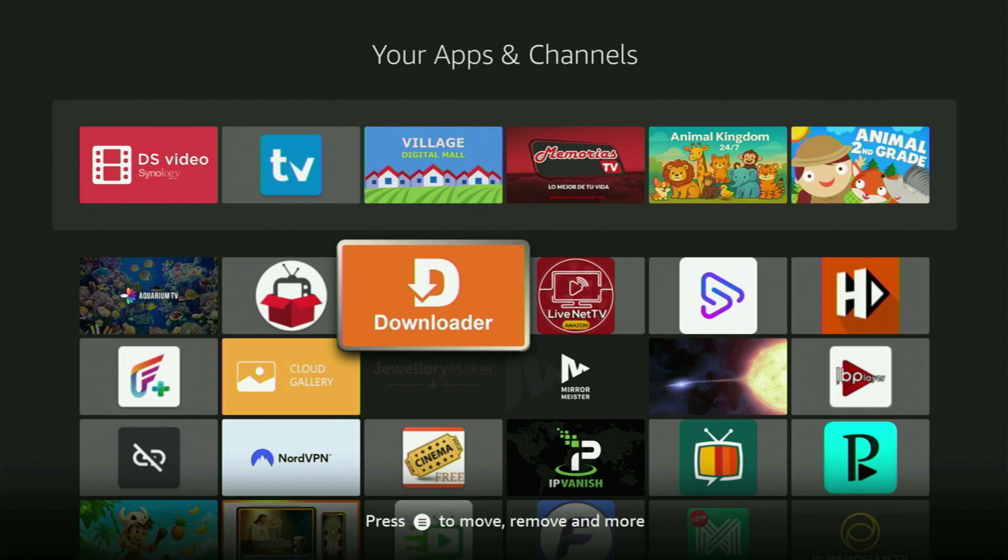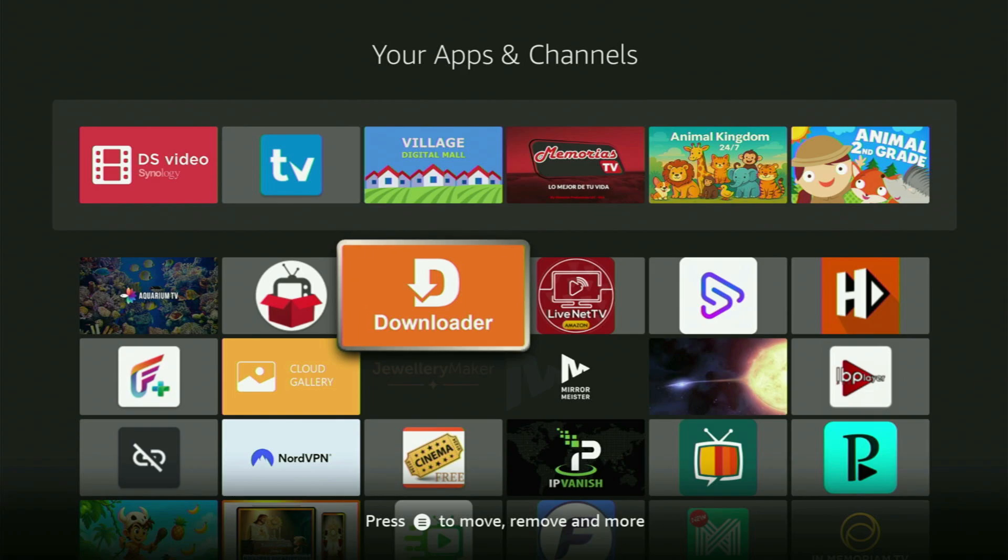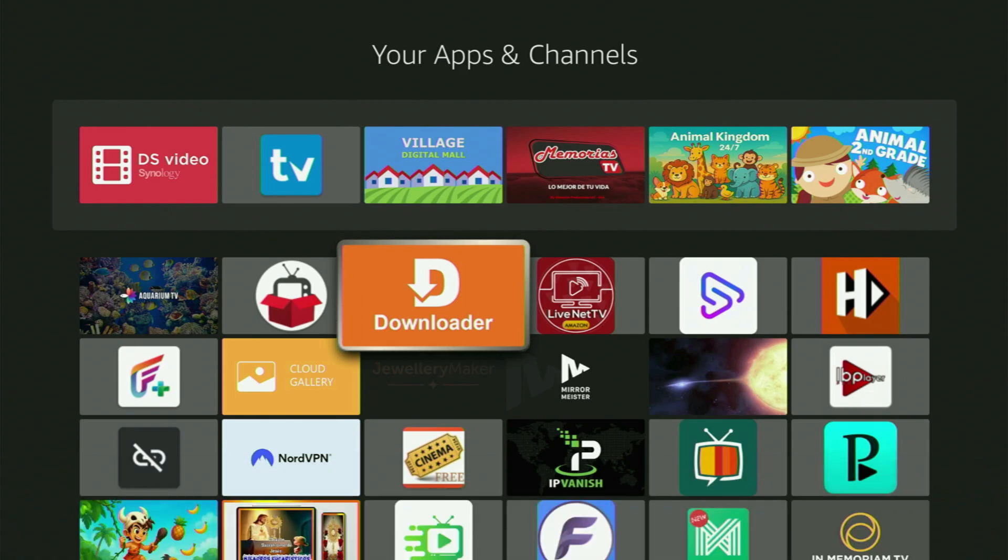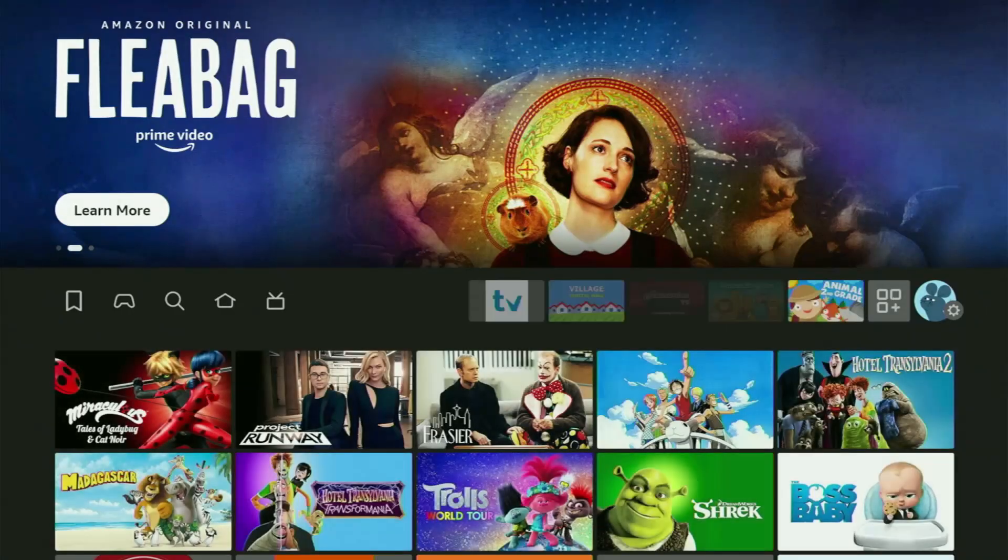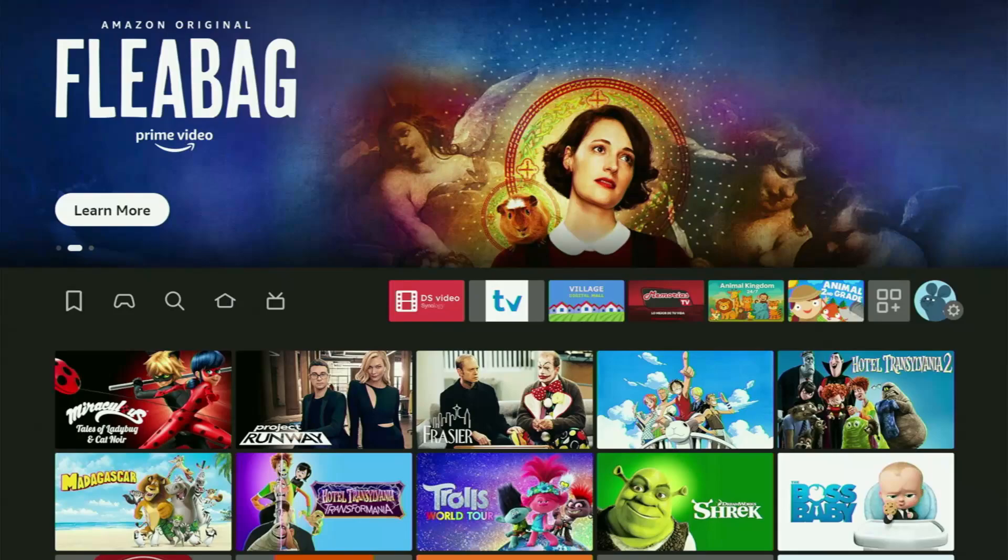The whole process is pretty easy and will take you only a couple of minutes. Firstly, you will have to get the app called Downloader to your Fire Stick. If you already have Downloader on your device and it is properly set up, then you could actually skip this step. But if you don't have Downloader yet, then follow me.